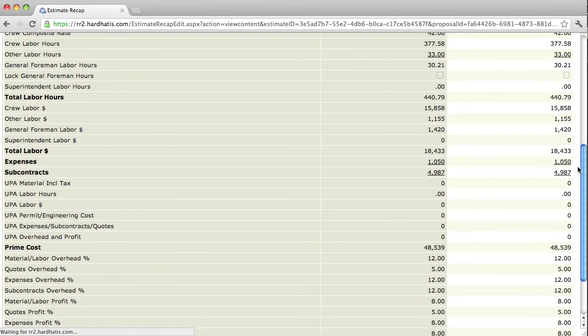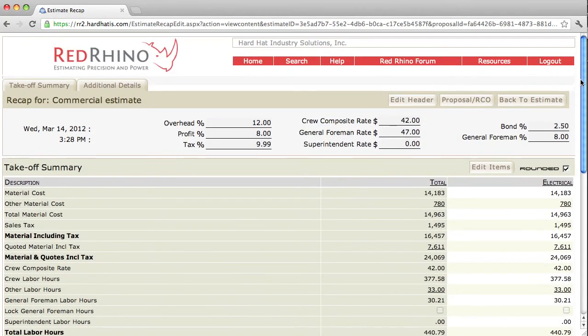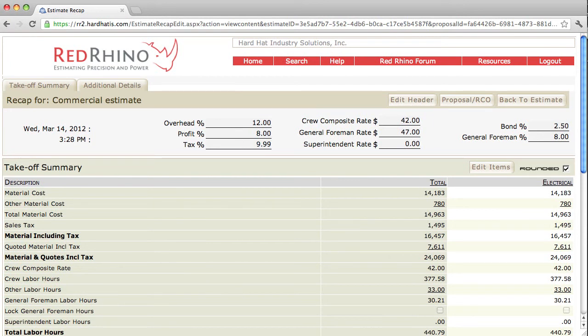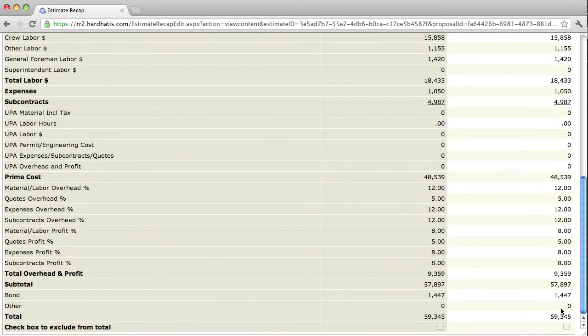Now keep in mind, whenever you add anything to your estimate, you have your markup here set at, this is just an example, but the overhead is set at 12% and the profit is set at 8%. So when I added that $200 for fuel, it marked it up 12 and 8, and it displays a new total in the recap.